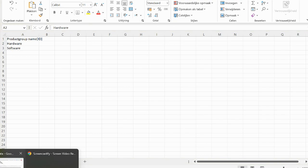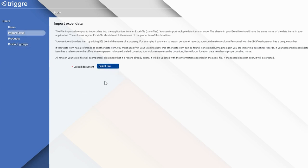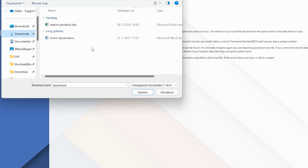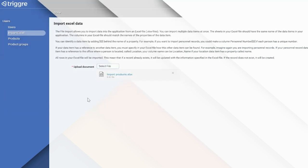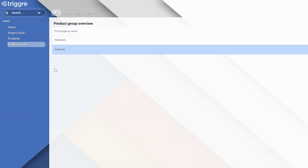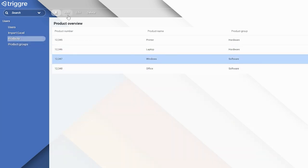Let's go back to our import Excel user flow. I'll show you first that there are no products or product groups in the system yet. We click 'import Excel', select the file, import products, say done, and it says you have imported data successfully. If we go to product groups, you will see hardware and software. And if we go to products, you will see all the products linked to those product groups.